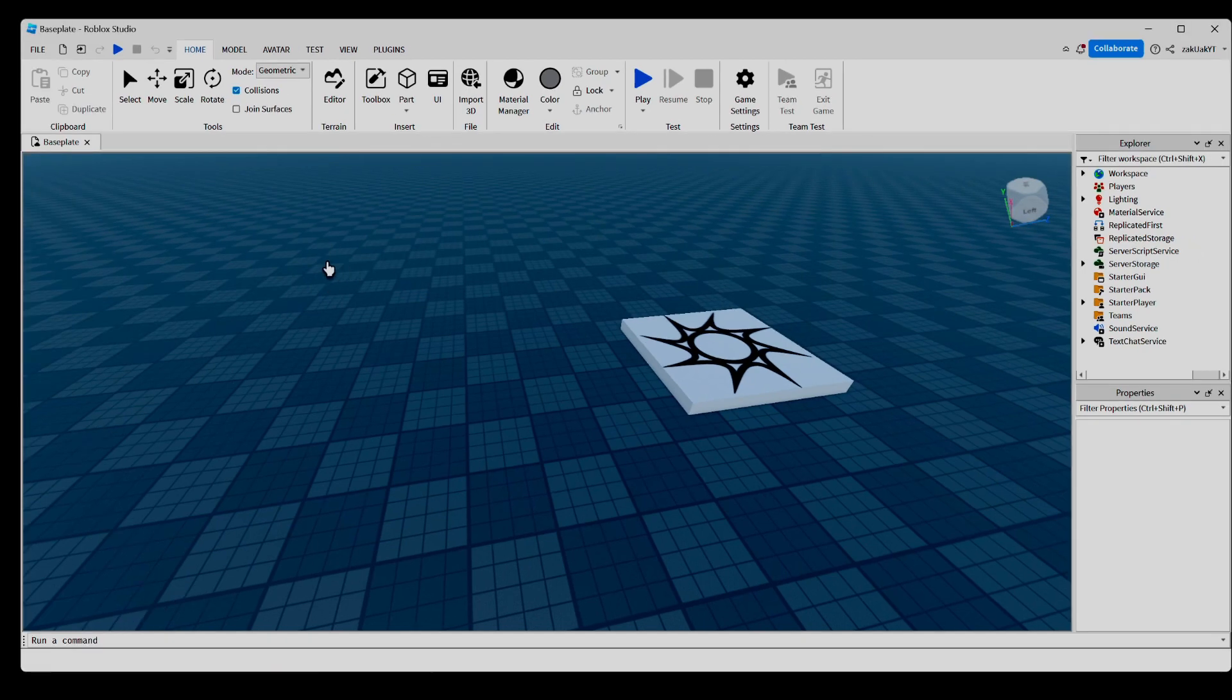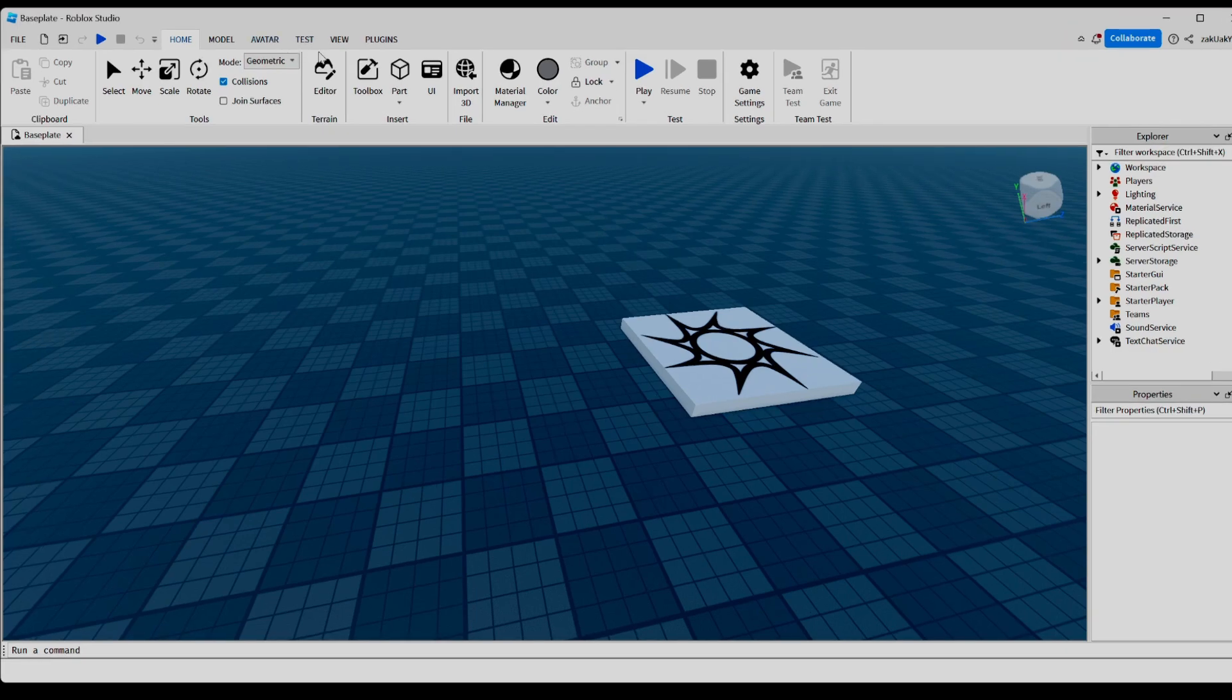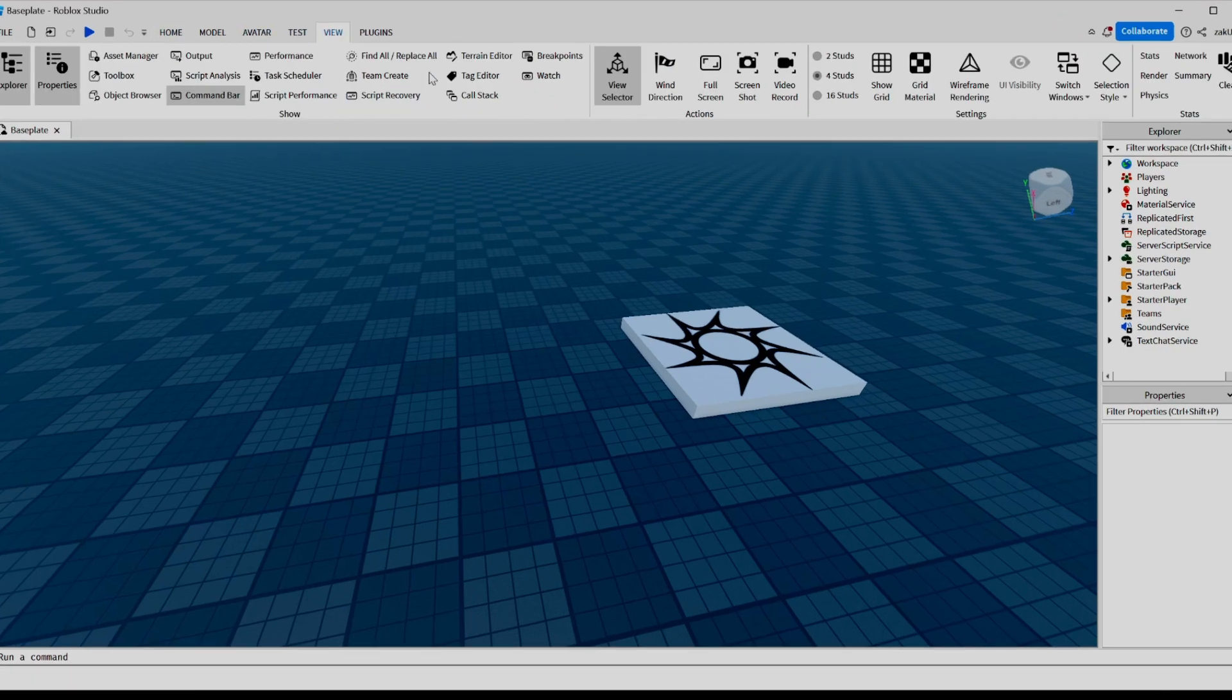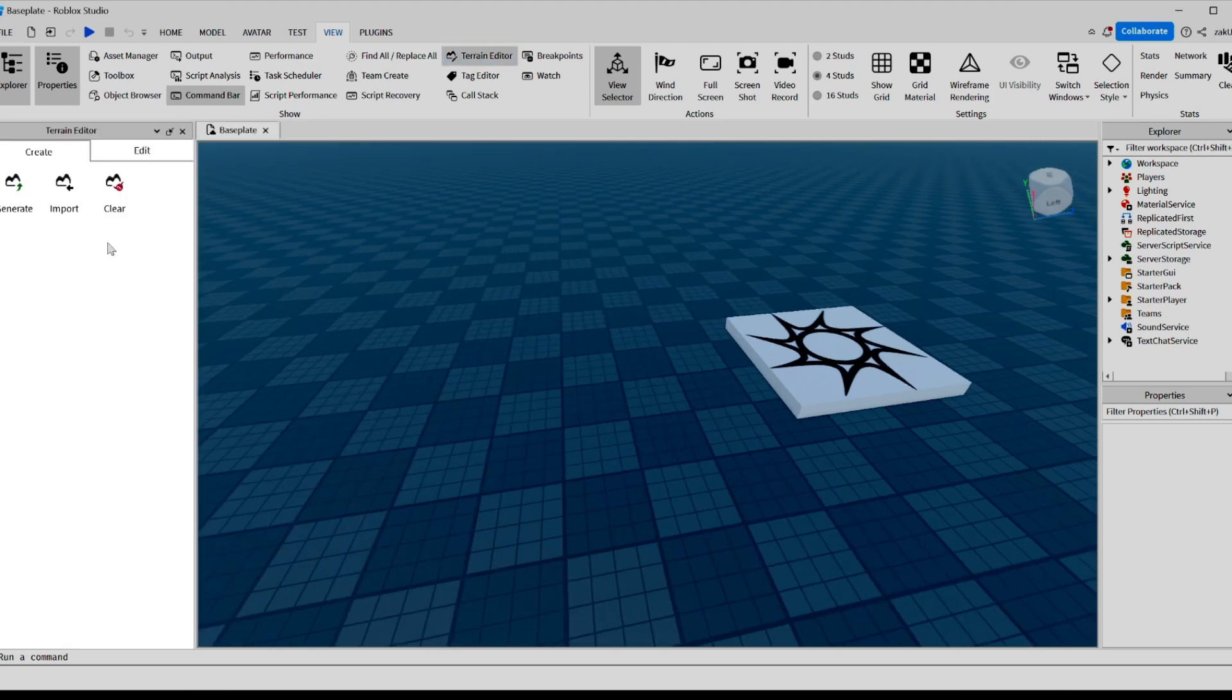First of all, where do you find the Terrain Editor? Here, you click View, and then over here, you select Terrain Editor. This window will pop up.